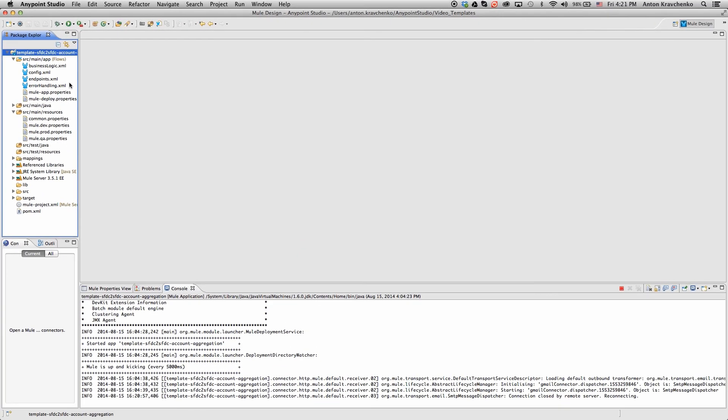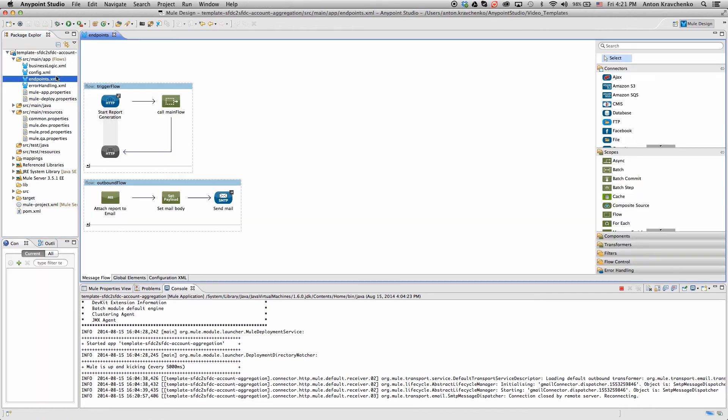This template's already been downloaded from our library, where all of our templates can be found. As we look at the endpoint's file, we can see that this integration is triggered via an API call.